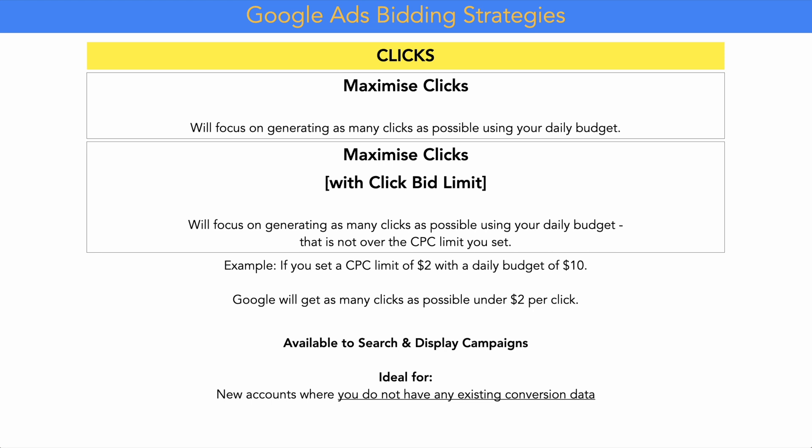This bidding strategy is available for search and display campaigns and is ideal for new accounts that don't yet have any existing conversion data. This is a very important point: if you are using a brand new Google Ads account with no active conversion data in any campaigns or ad groups, you should be using maximize clicks first instead of maximize conversions. I've always gotten much better results by starting with maximize clicks before moving to maximize conversion strategies.